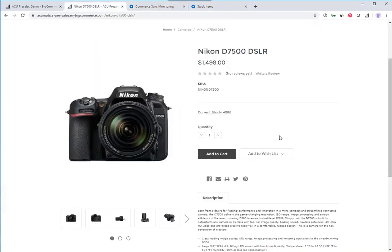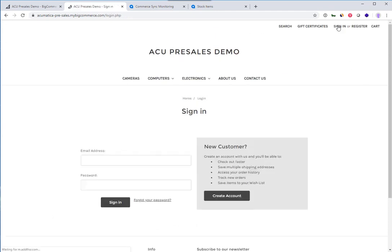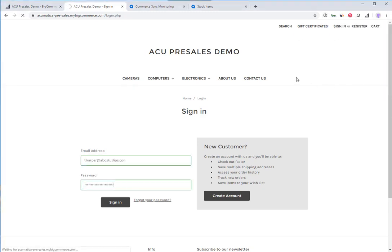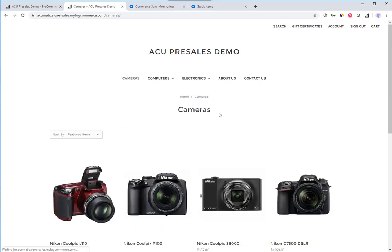As a customer, I'm looking at this product at $1,499, and I realize I'm not logged in. Let's log into the system as a business customer and pull up that camera again.